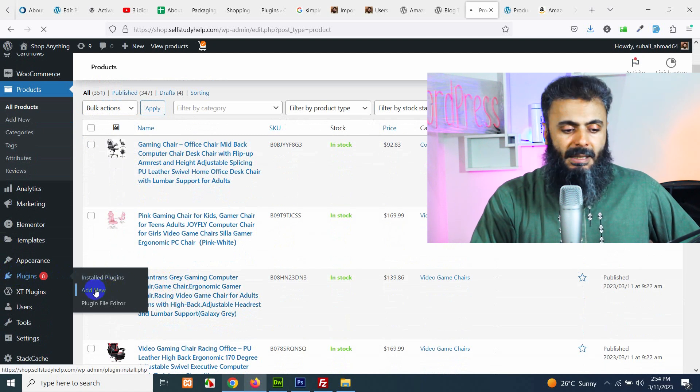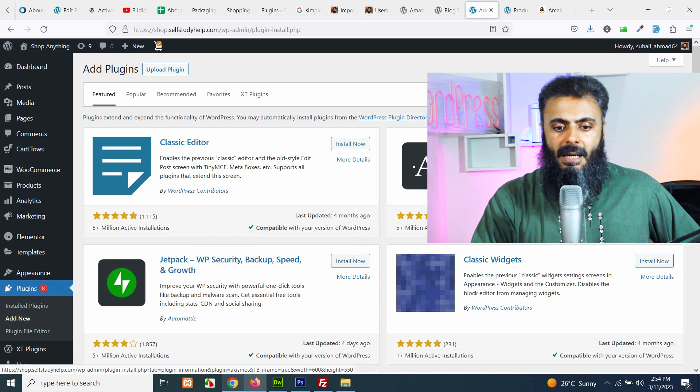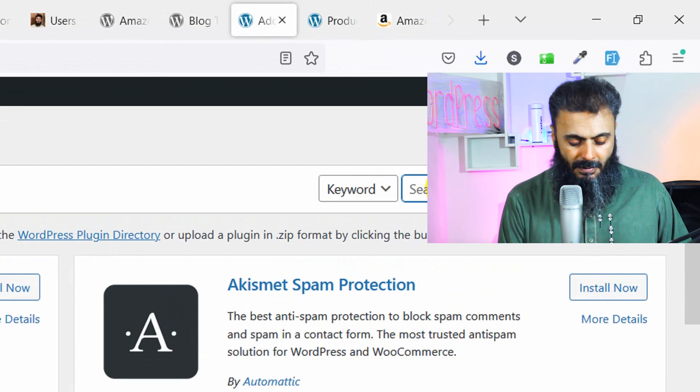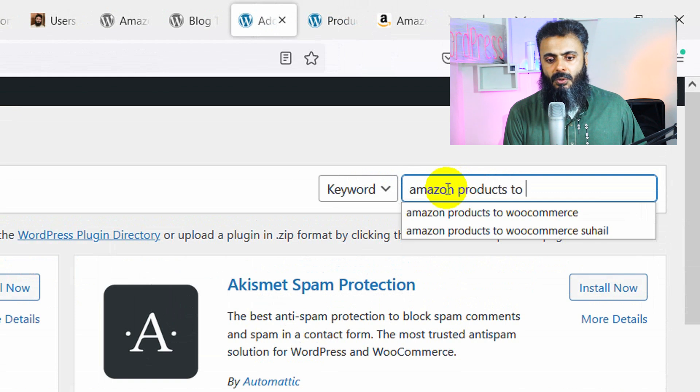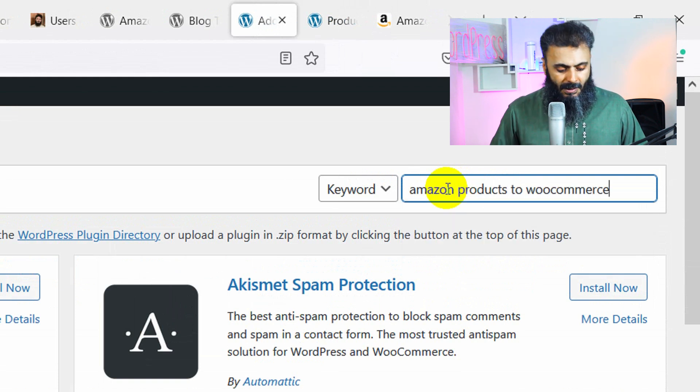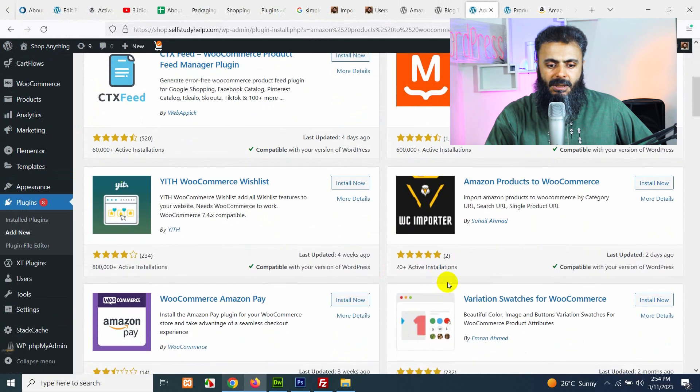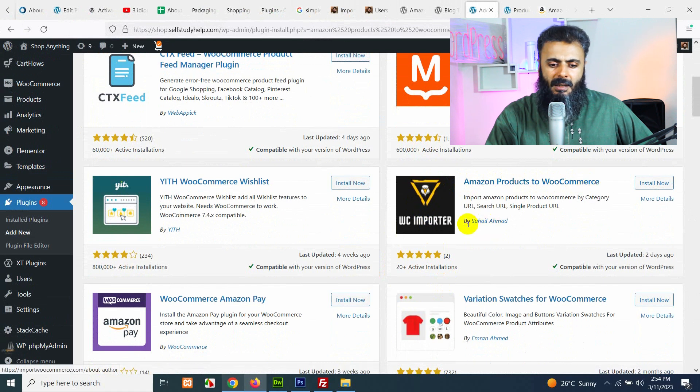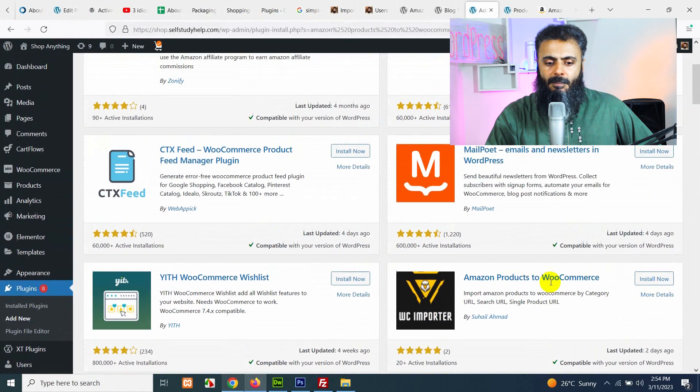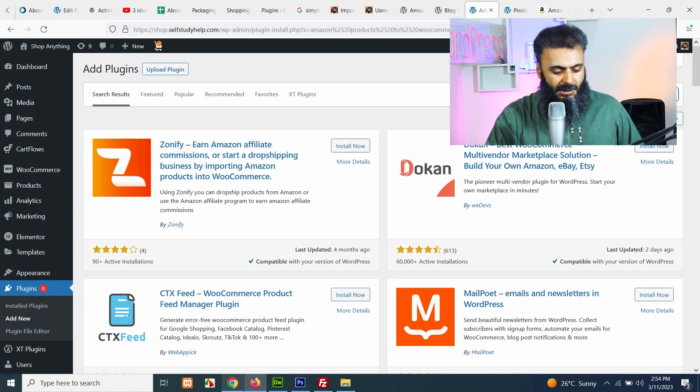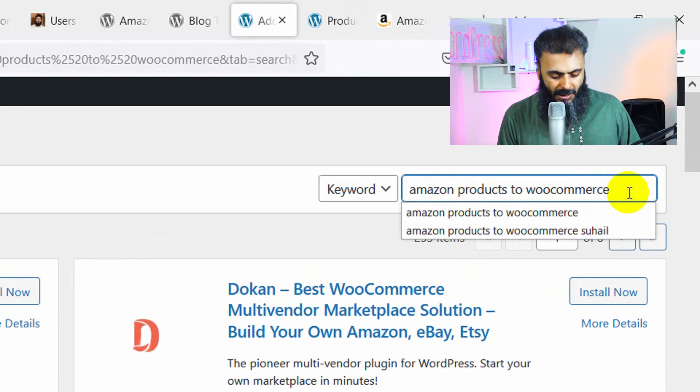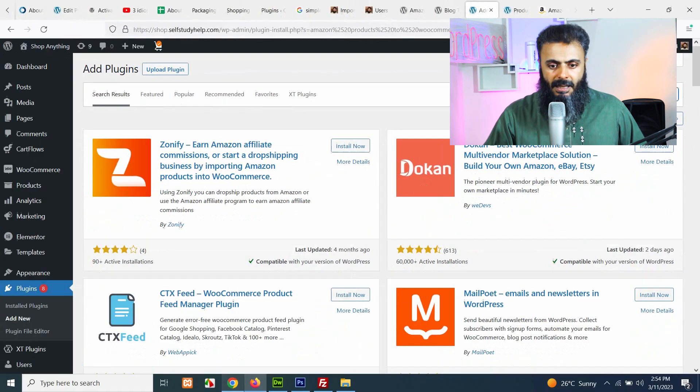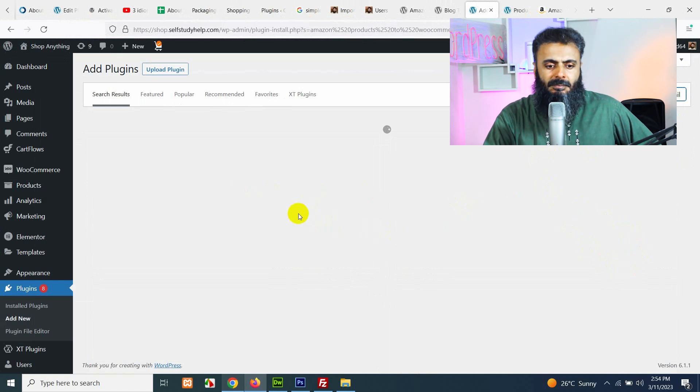Click on add new from plugins and search for the plugin which is Amazon products to WooCommerce. If this plugin showed up in the first list which is this one Amazon products to WooCommerce by Suheil Ahmad. If it shows up on the first page, you can install it here but if not, then just type Suheil at the end and press enter and it will be the only plugin shown in this list.